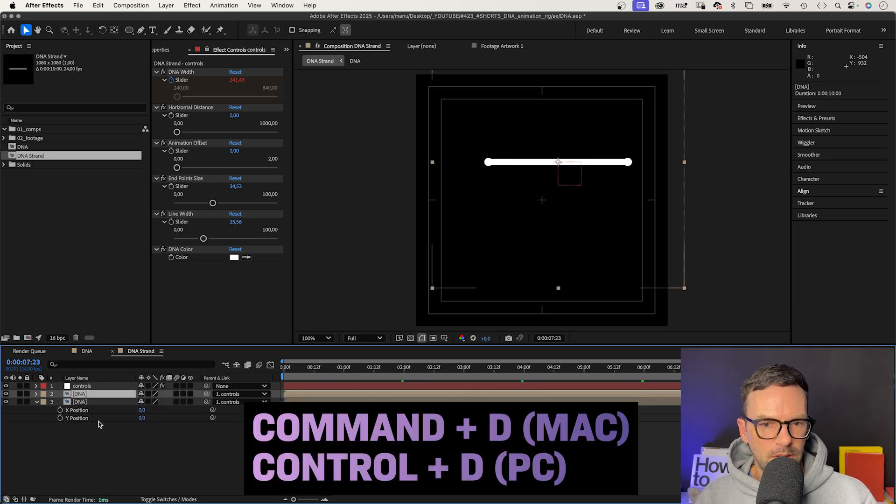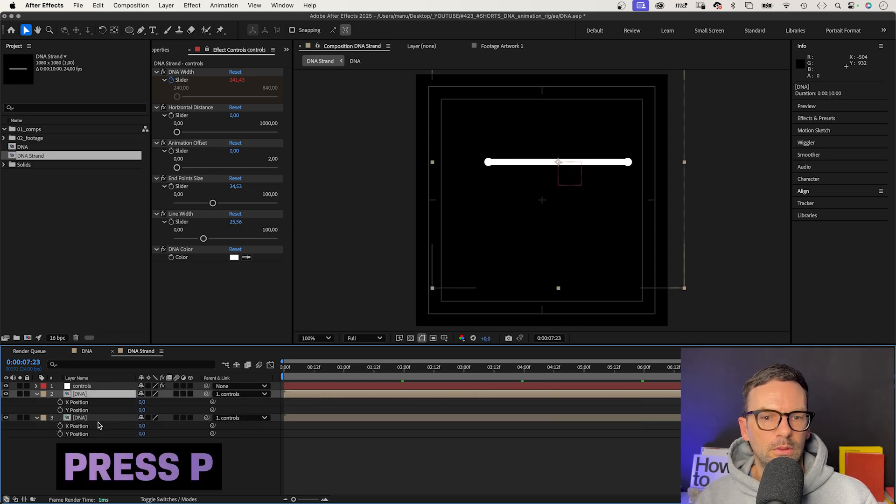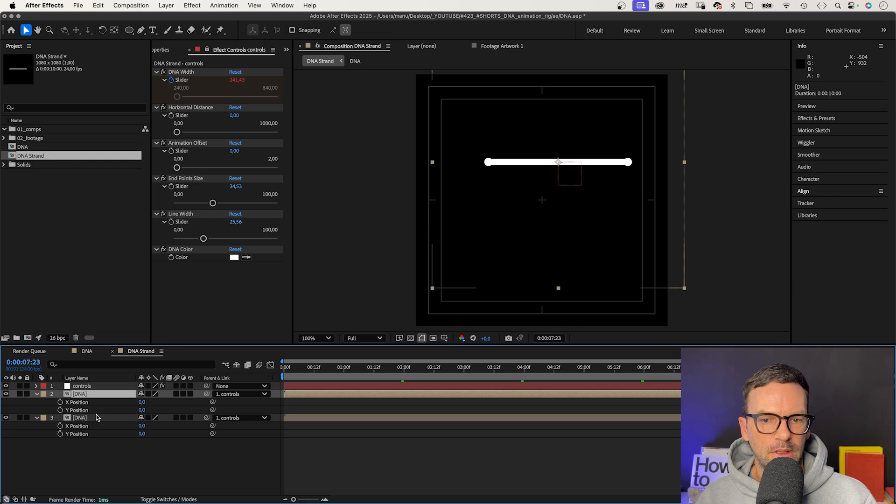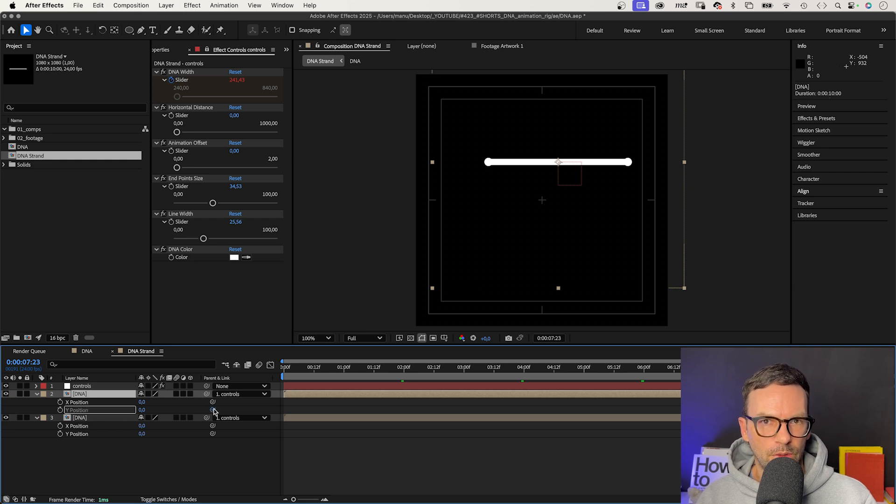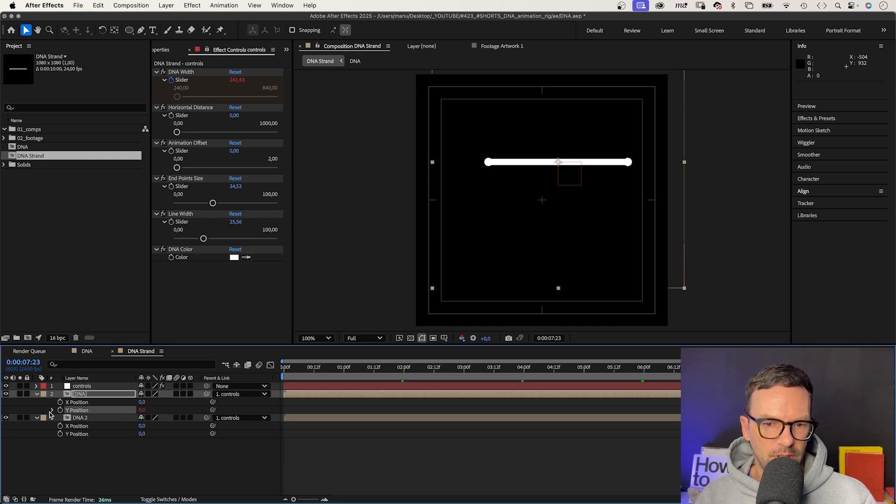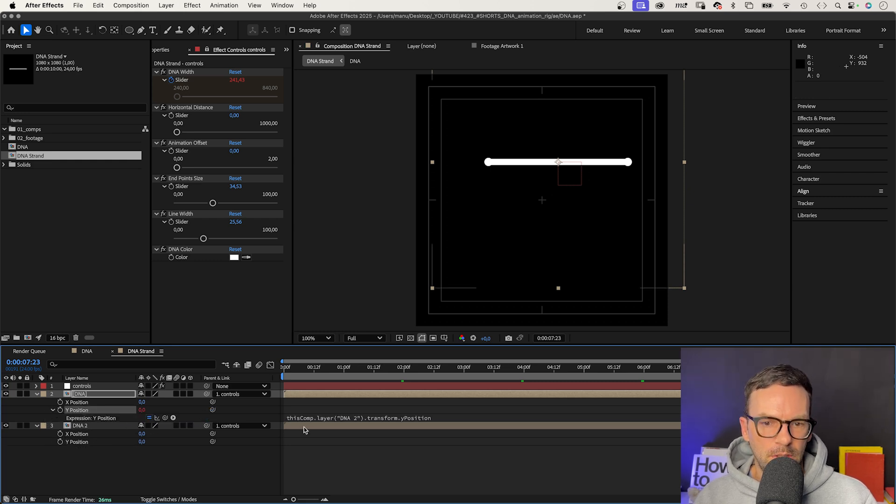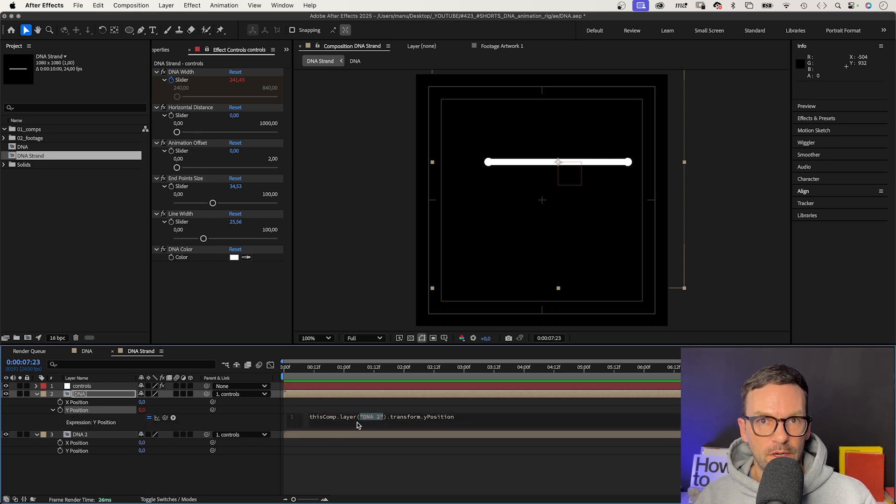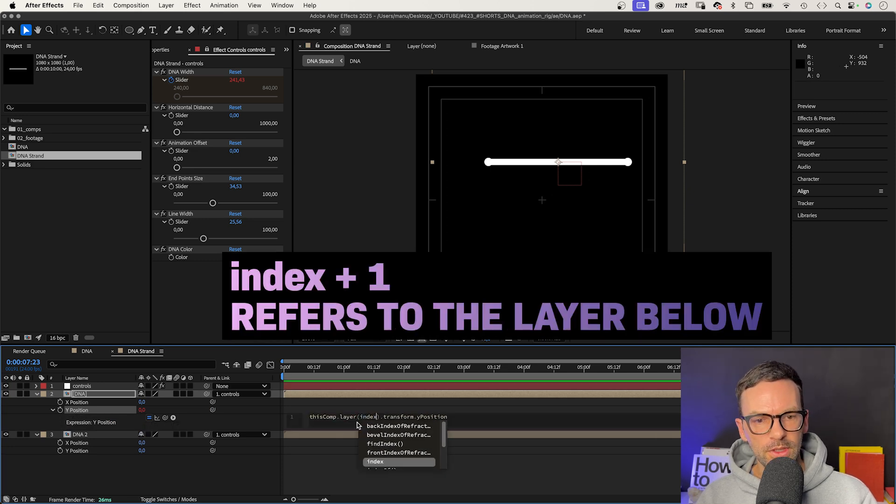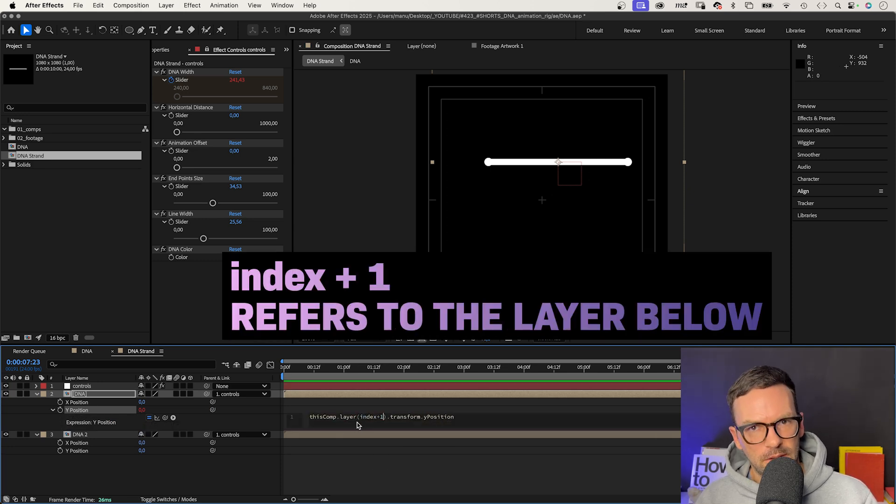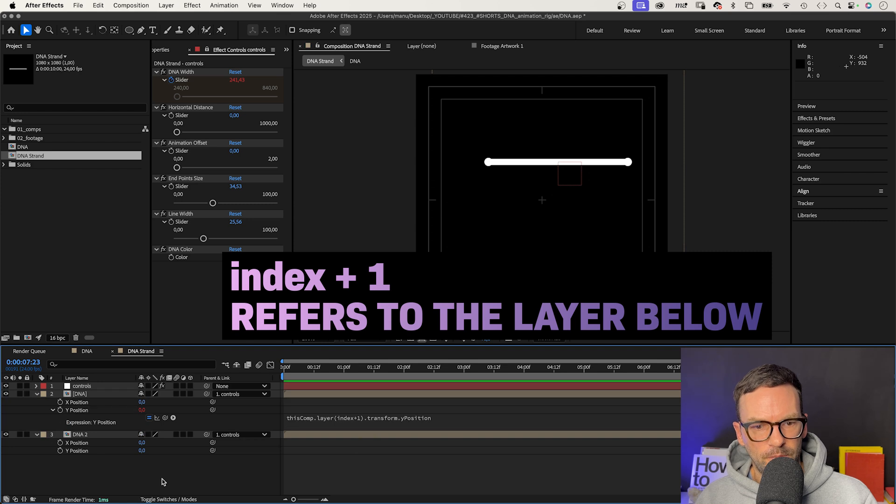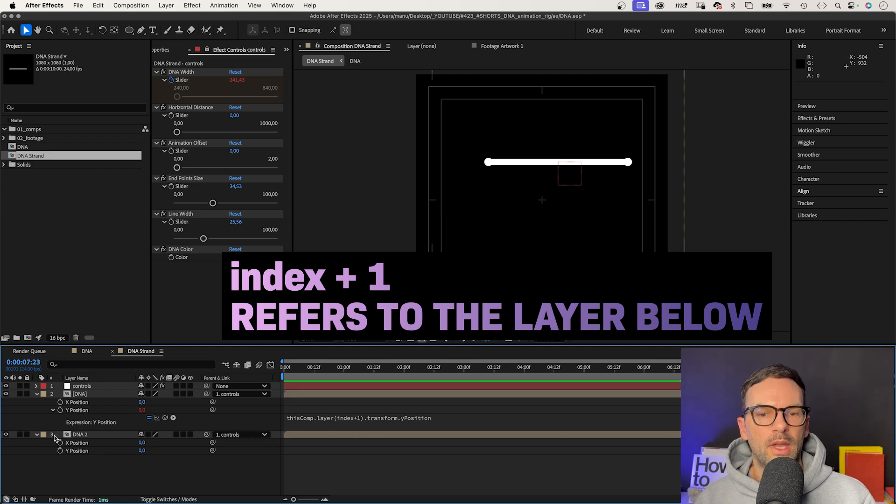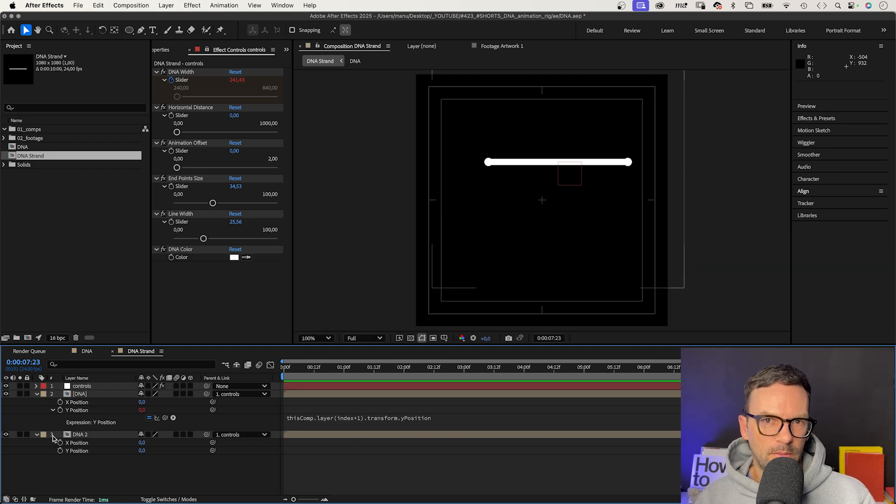We duplicate the DNA comp, open both position properties and link the top Y position to the bottom one. Let's open the expression and instead of the shape layer name, we link to the layer below in general, which is index plus 1. 2 plus 1 makes 3, the layer below.